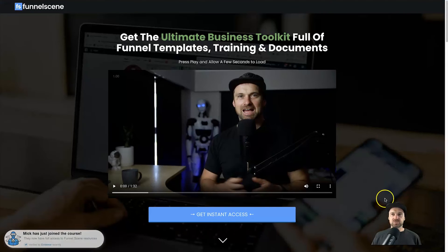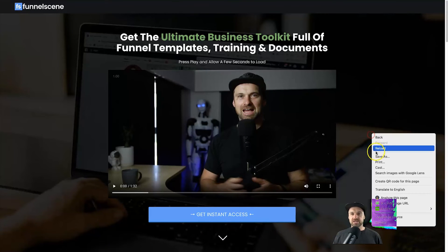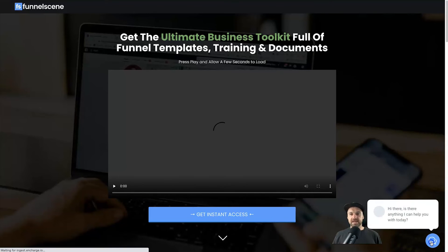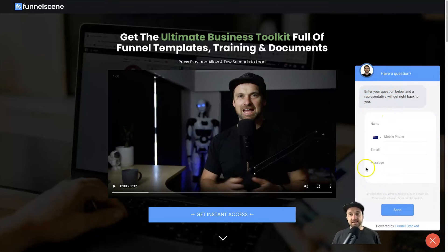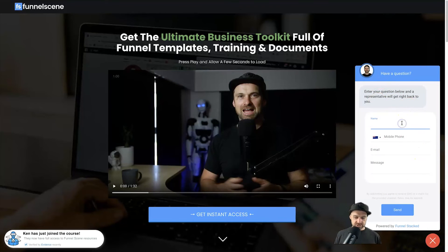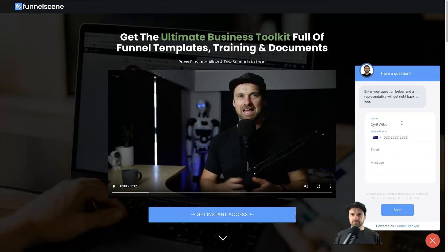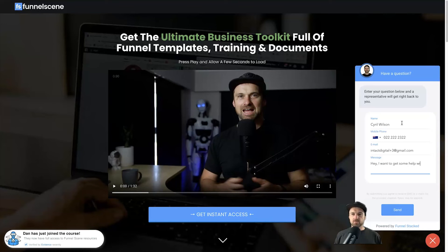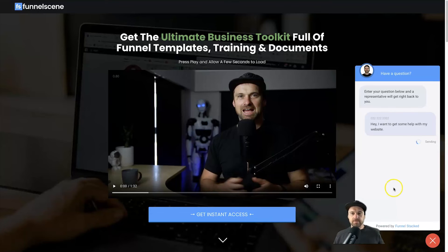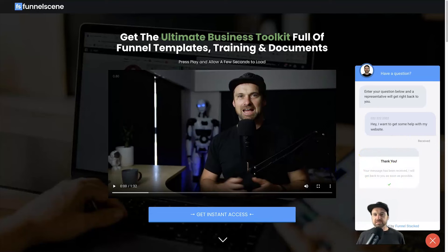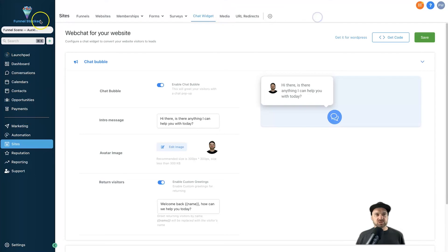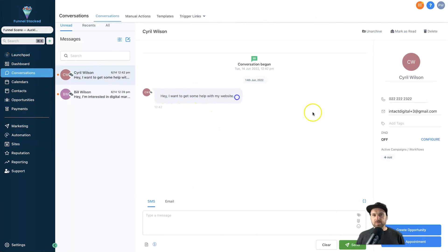On the un-reloaded page there's no chat widget, but after clicking Reload it appears with all my personalizations. To test, I'll fill in a name, phone number, a variation of my email, and the message 'Hey, I want to get some help with my website,' then click Send. The thank-you message confirms it worked. Back in Go High Level Conversations, the contact appears with the message, email, and phone number — everything is good to go.